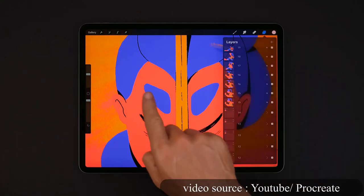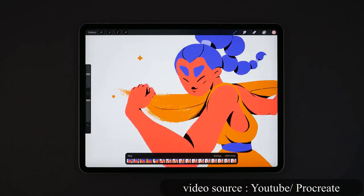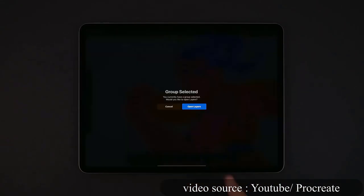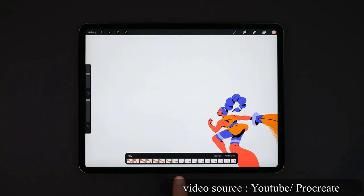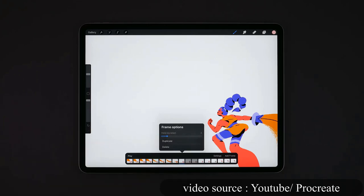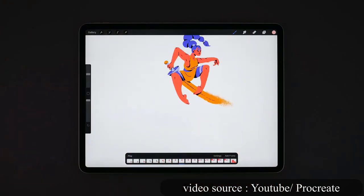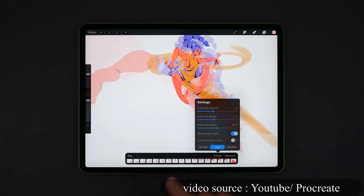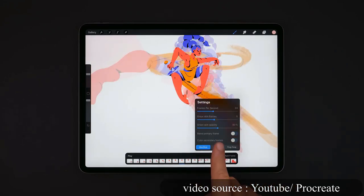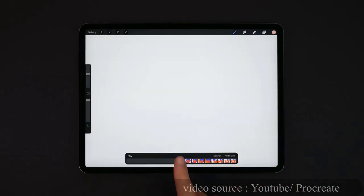On the other hand, Procreate can be described as somewhat limited when it comes to animation compared to Krita. It's also a frame-by-frame animation software assisted with onion skin display mode and a layer management system. However, the results are meant to be high-quality simple animations, such as timelapses and looping GIFs.